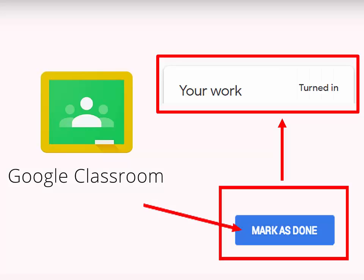Secondly, once you're in Google Classroom, you'll need to get very comfortable with the button 'Mark as Done.' Just like in the classroom, it's one thing to do your homework, but you still need to turn it in. So once you click 'Mark as Done,' your status should change to 'Turned In.' If you don't see that, the teachers don't see your work as submitted.